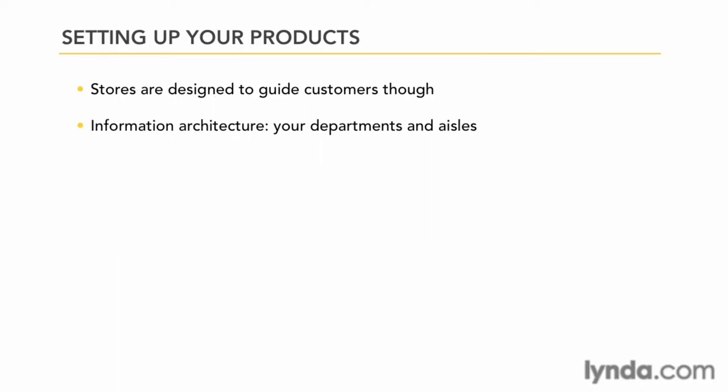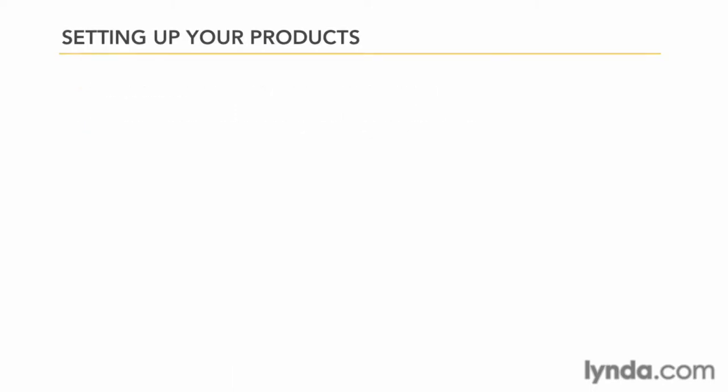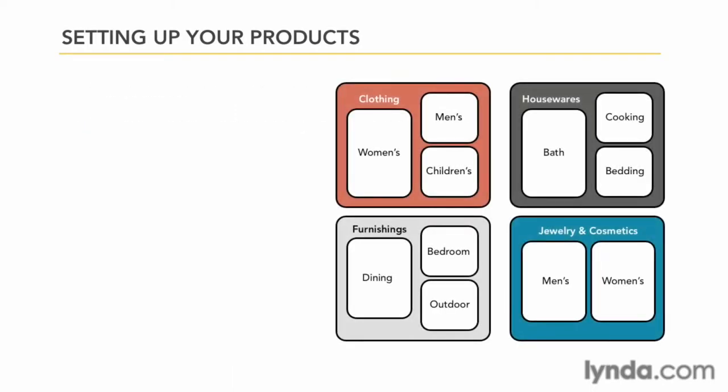To get an idea of what we're talking about, let's look at a rough floor plan. So here we have a floor plan of, let's say, a department store. In a physical store, the product is organized into departments and aisles or sections. Online, this would be your categories or secondary categories.